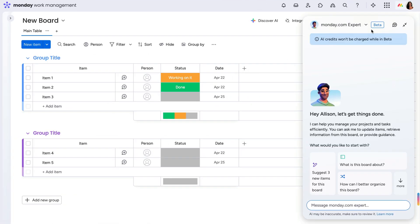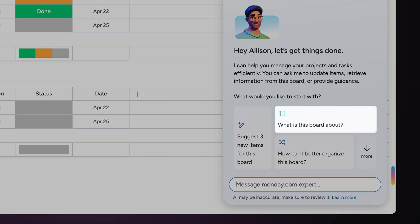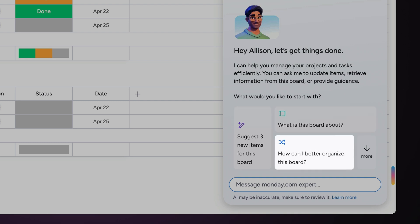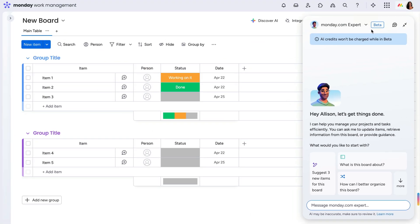After adding the monday.com expert to your board, it will provide surface insights about your board, give suggestions for improvements, make changes to your board based on your specific needs, and even build you a board.